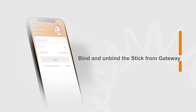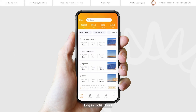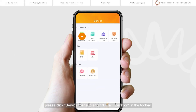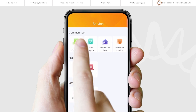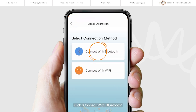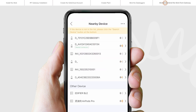Bind and unbind the stick from the gateway. Log in to Selyse Cloud and click the Server's page to enter local operation in the toolbar. Choose the connection method and click Connect with Bluetooth. Select the SN number of the gateway to connect.